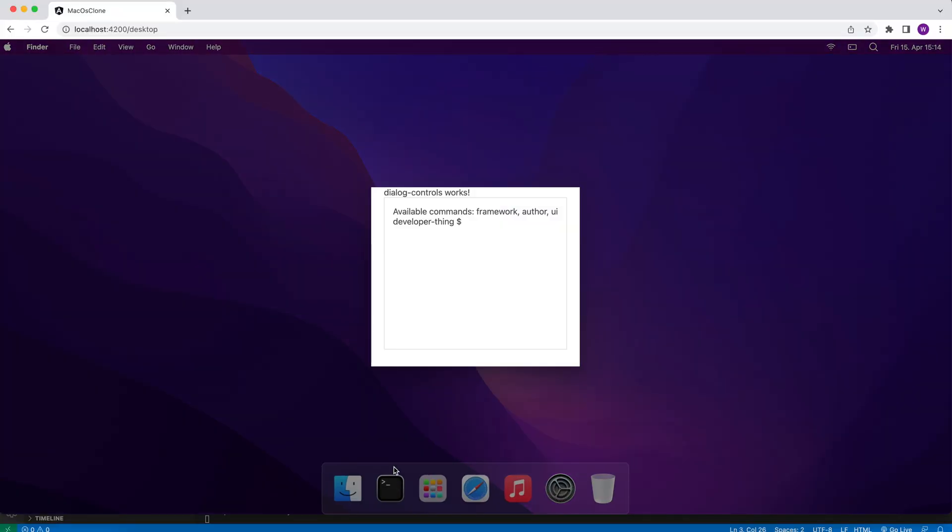If we open it in the browser we can see dialog control works at the top of the terminal.